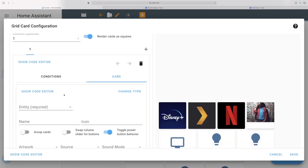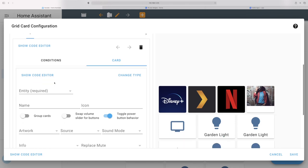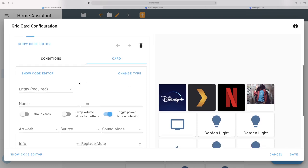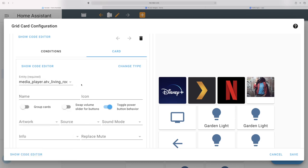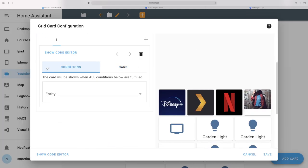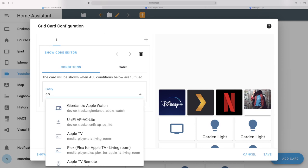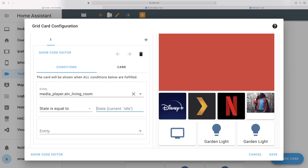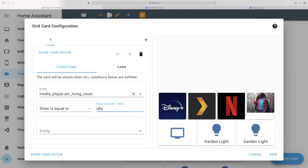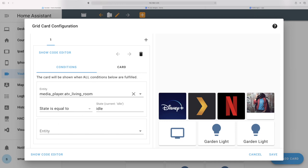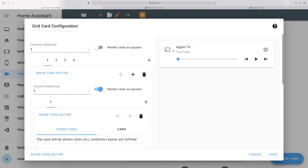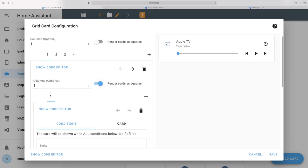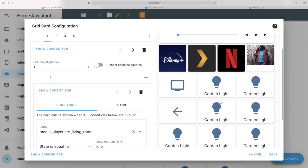I'm adding this card and setting the entity to Apple TV Living Room. You can see it's shown up. For Conditions, it's currently blank. I'm going to search for Apple TV and set the state to something — let's say idle. So the state is equal to idle. You can do the opposite and say state is not equal to idle, and you can add multiple conditions — but remember all of them need to be fulfilled for the card to show. So now we have a nice card here. I'll take the Render Cards as Square off, so it all compacts and this is coming together.